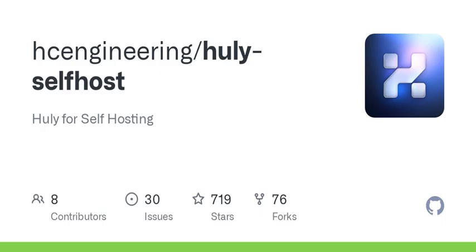Huli is a self-hosted platform, which means you can control your own data and services on your own server. It's a great solution for privacy-minded users. But like any powerful tool, it requires a bit of setup, especially if you're venturing into hosting it yourself.